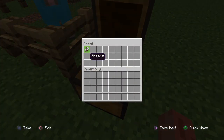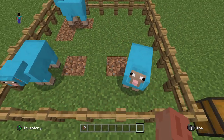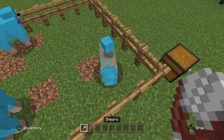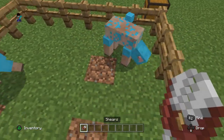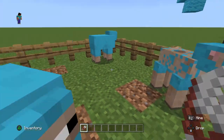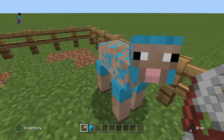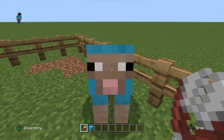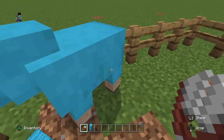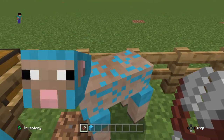So we all know we can dye sheep, but specifically in Bedrock Edition, dyed sheep will keep their pattern on the rest of them — like you see here, the pattern on their faces. In Java Edition, that remains white.